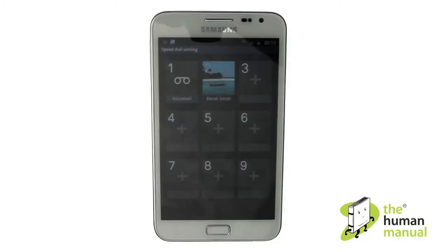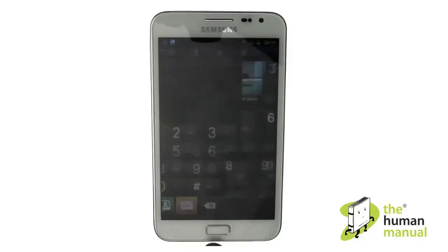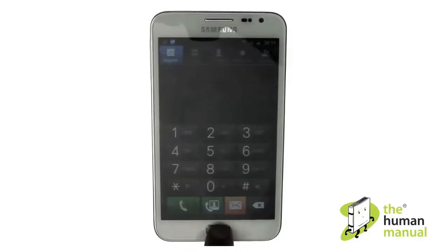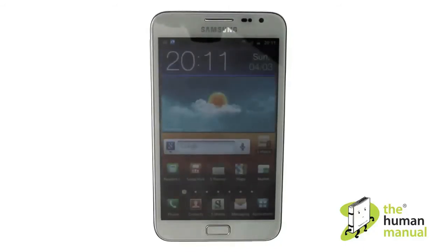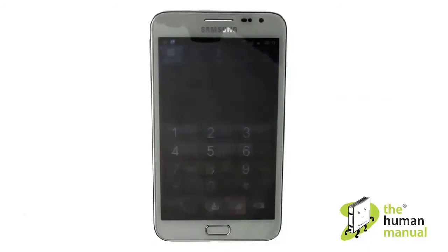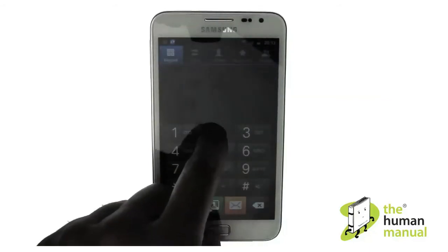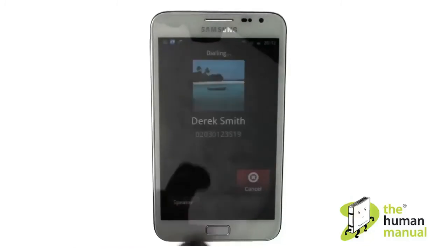Perfect, our contact speed dial has now been set. Press back and touch the home button to go back to home. To use speed dialing, simply touch the green phone icon and touch and hold your desired number.